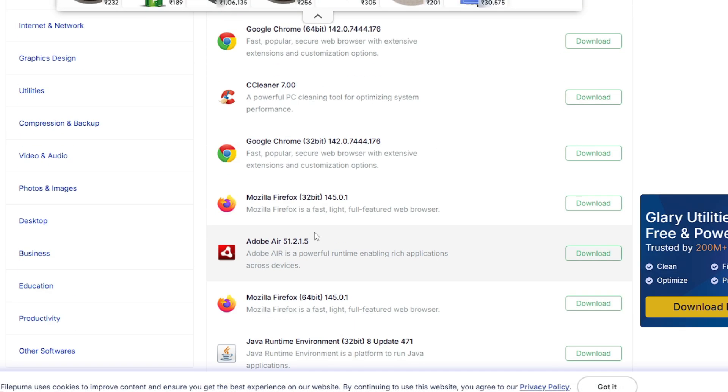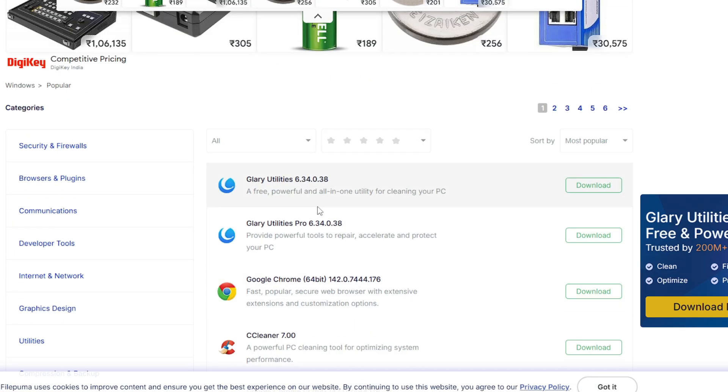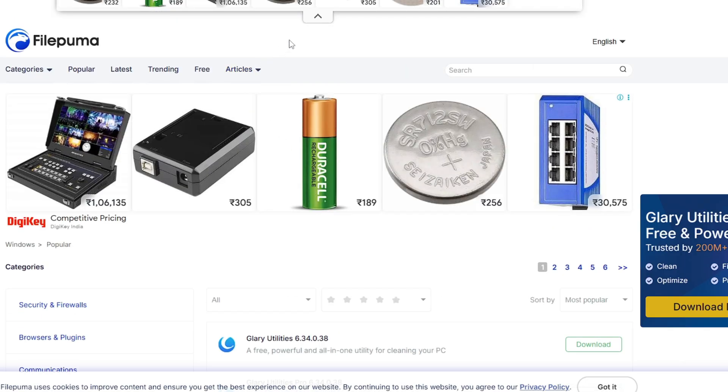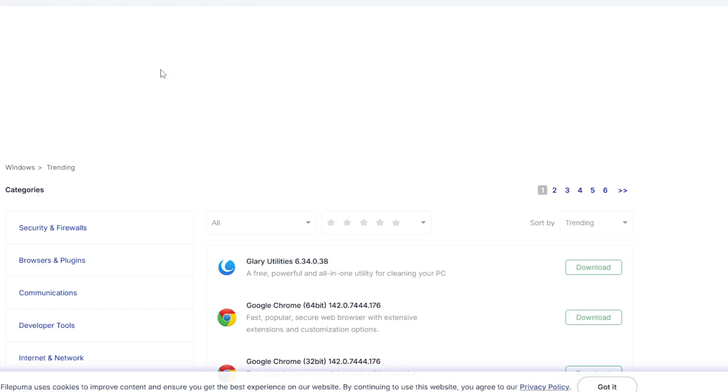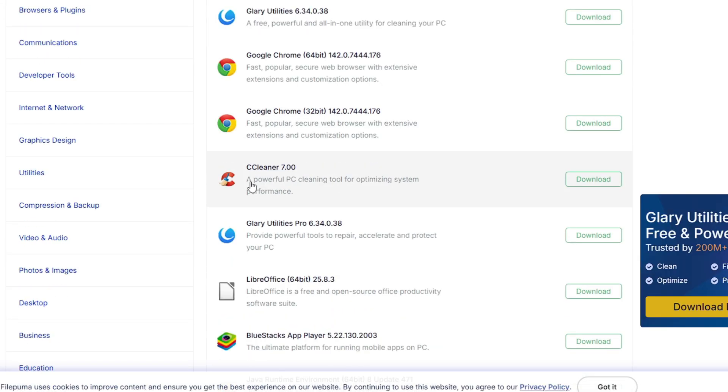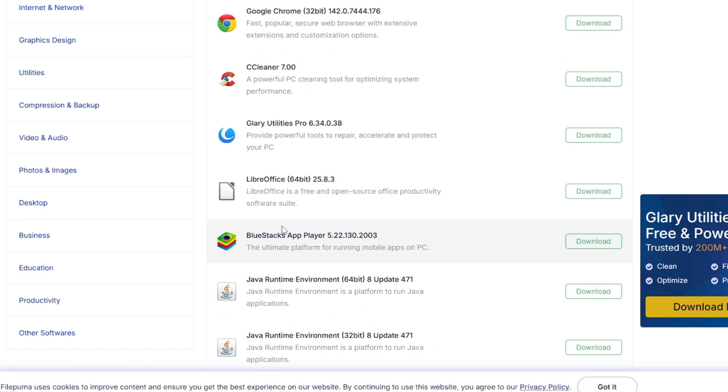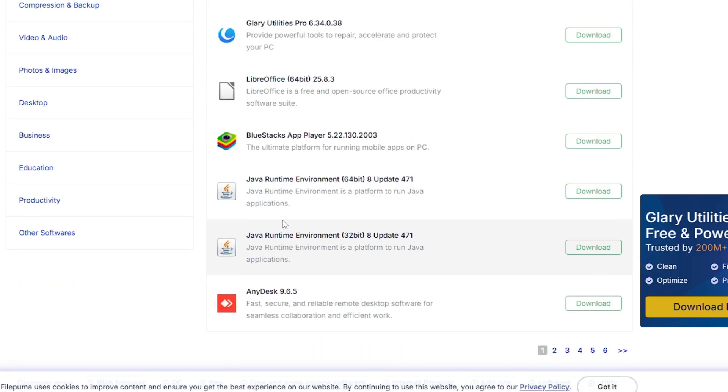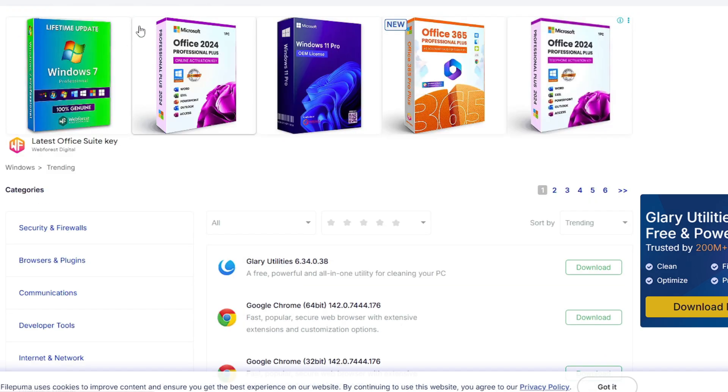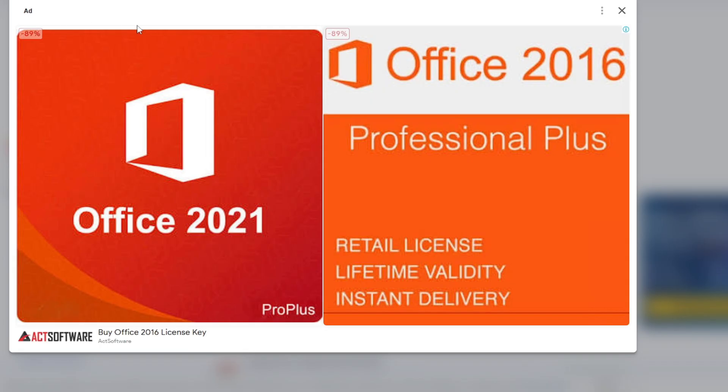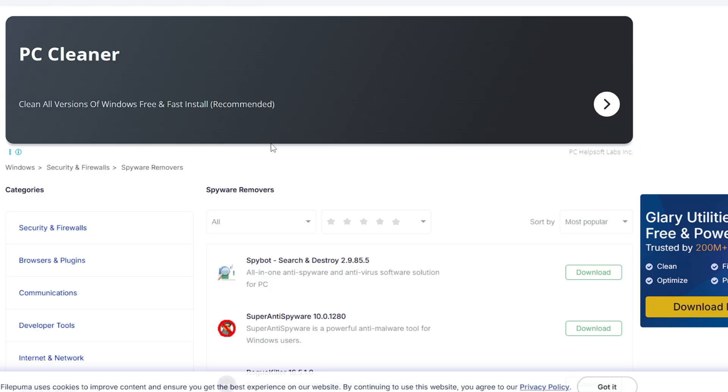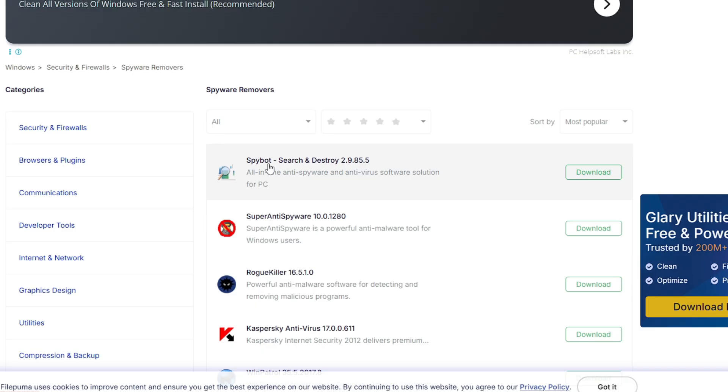Many popular software like Glary Utilities, CCleaner, Google Chrome will be listed in the popular section. If you go to trending you'll find other software like LibreOffice, BlueStacks, AnyDesk. These are part of the categories I'm telling you. You can click on the free ones as well that are absolutely free, and you also get very useful and amazing spyware removal tools.